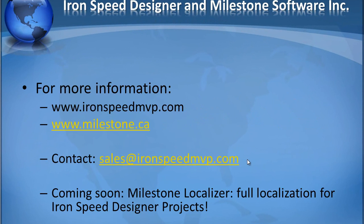For more information, please go to www.ironspeedmvp.com or contact us via sales at ironspeedmvp.com. Coming soon, Milestone Localizer, full localization for IronSpeed Designer projects.